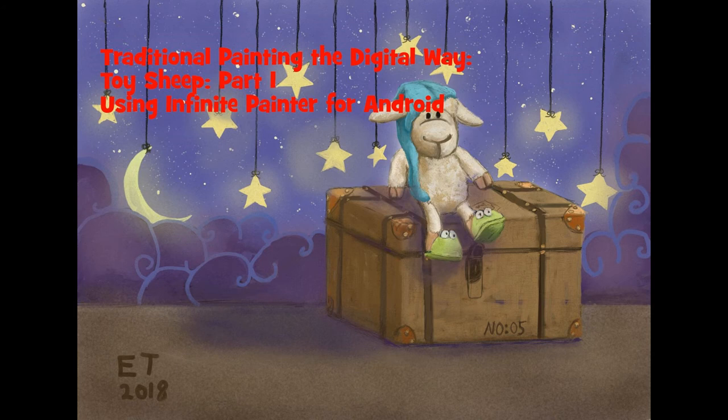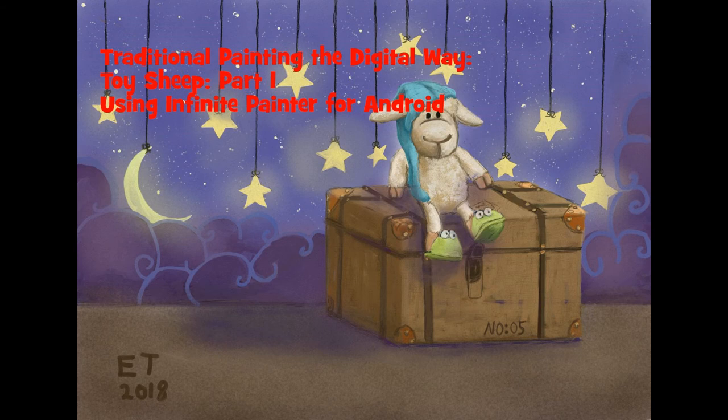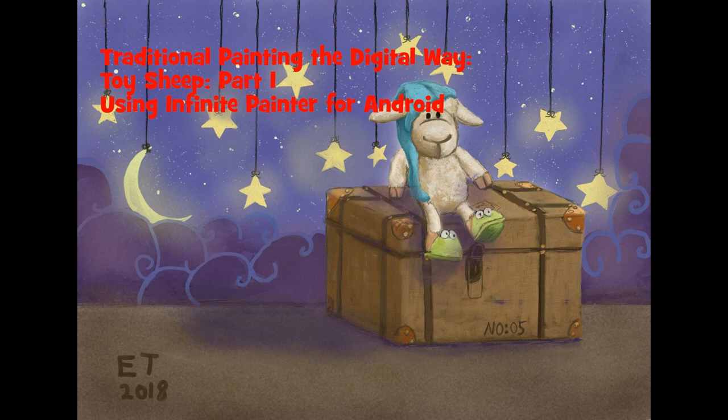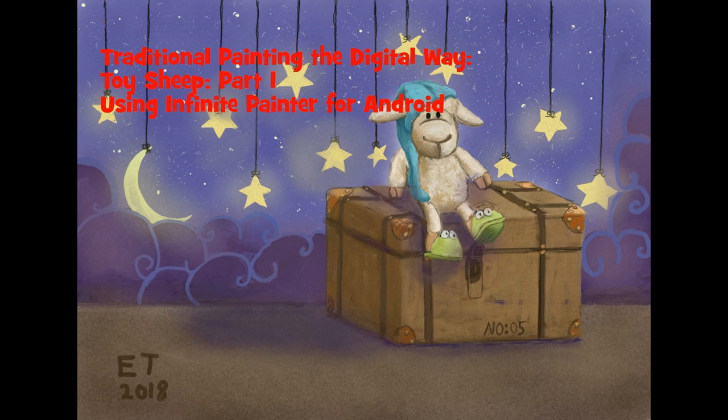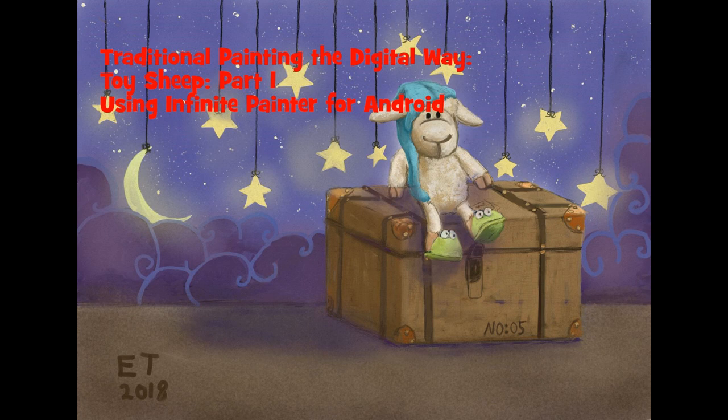This is the end of part one of my toy sheep series. In part two we're going to work more on the background and we're going to work a little bit on the sheep and on the trunk as well. If you want to catch part two just hit that subscribe button. Thanks everybody for watching, thank you so much for your support. If you have any questions just leave them in the comments down below and I will catch you later.